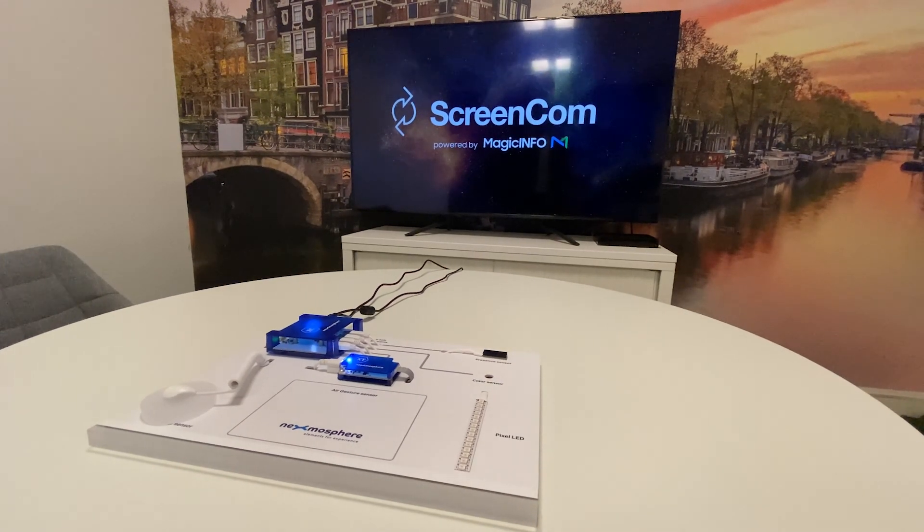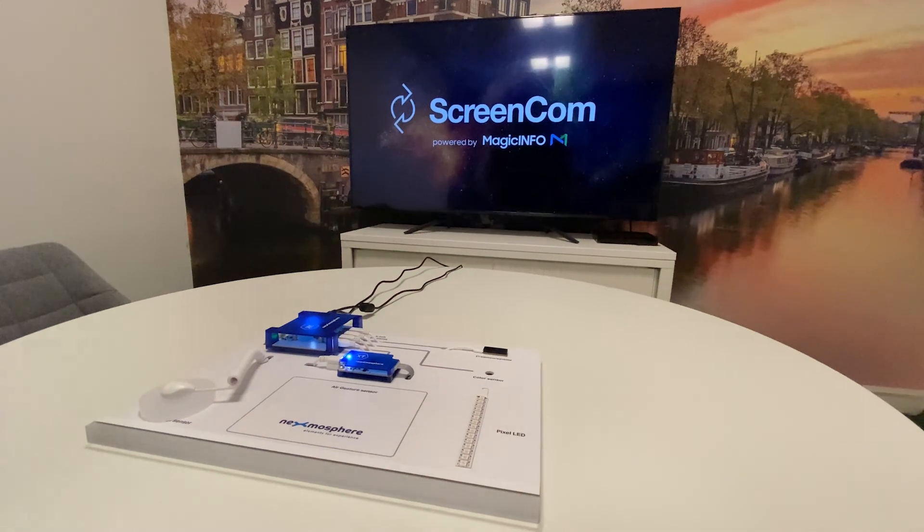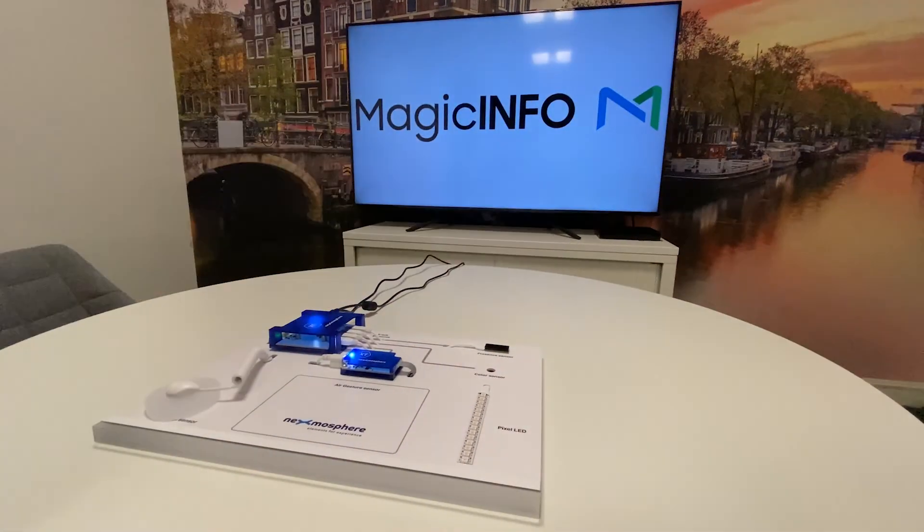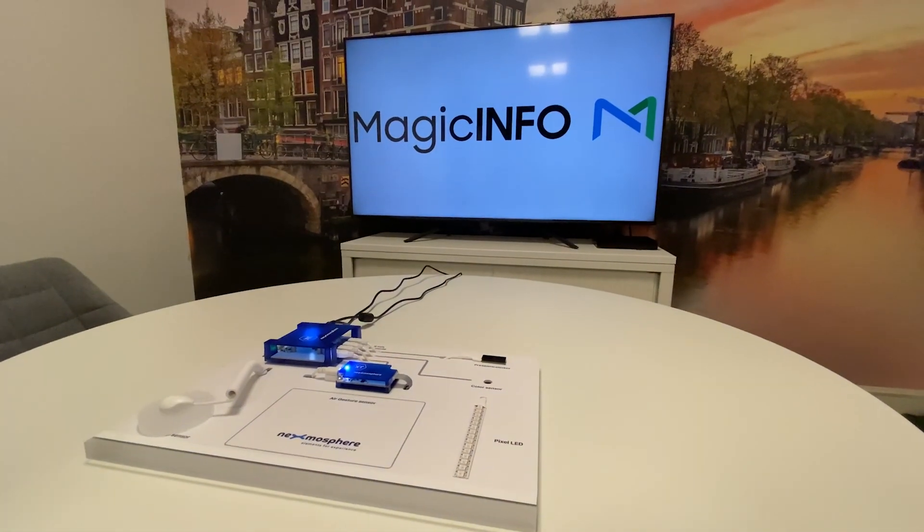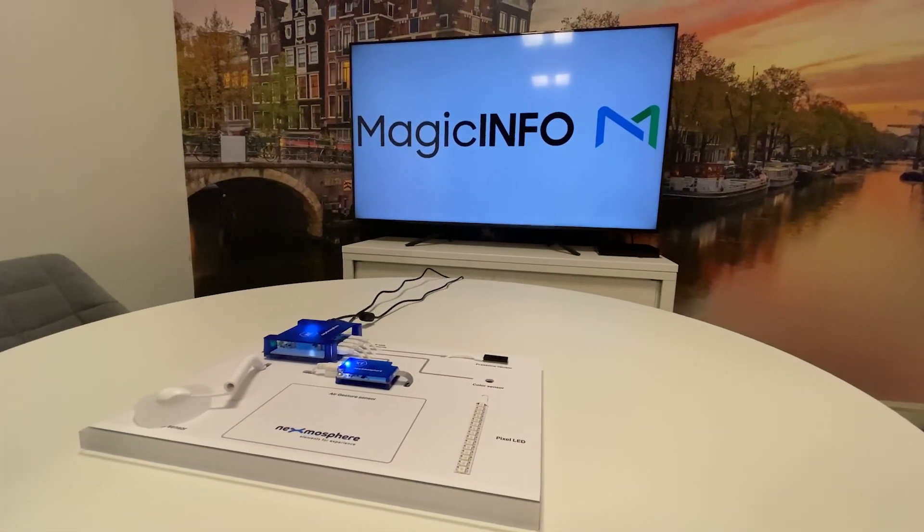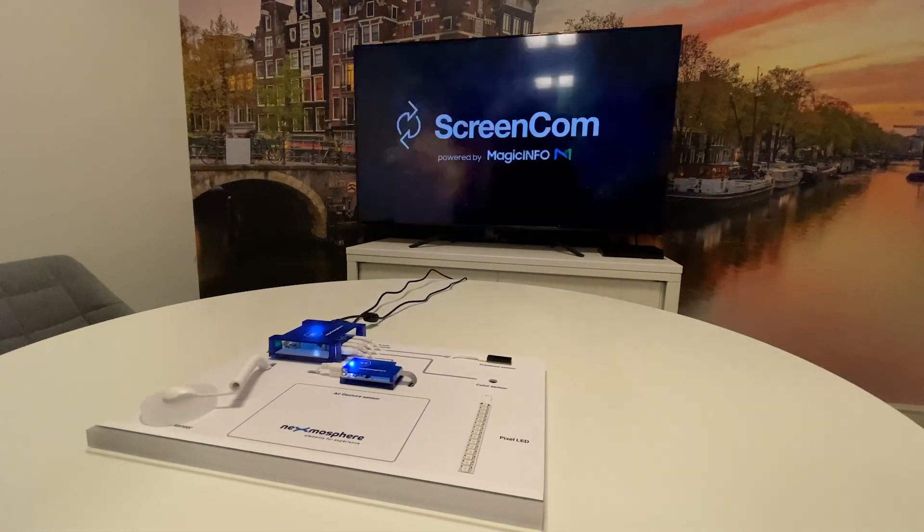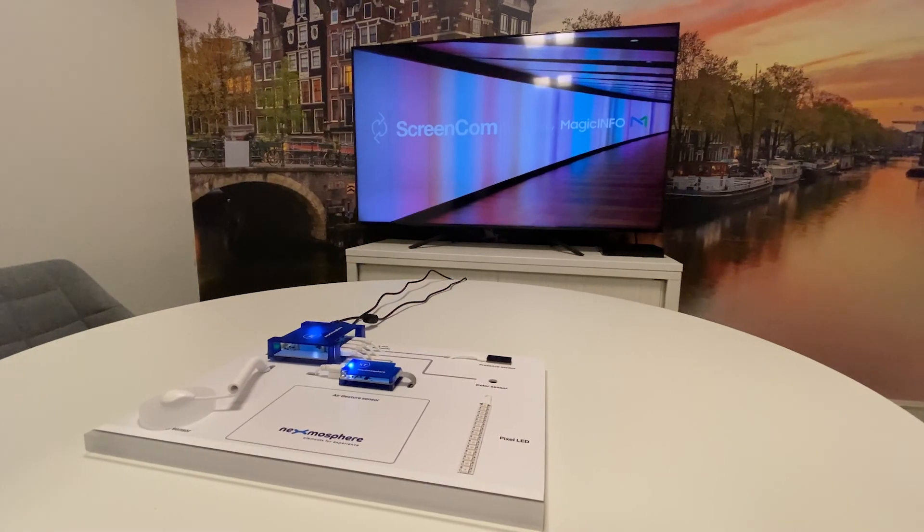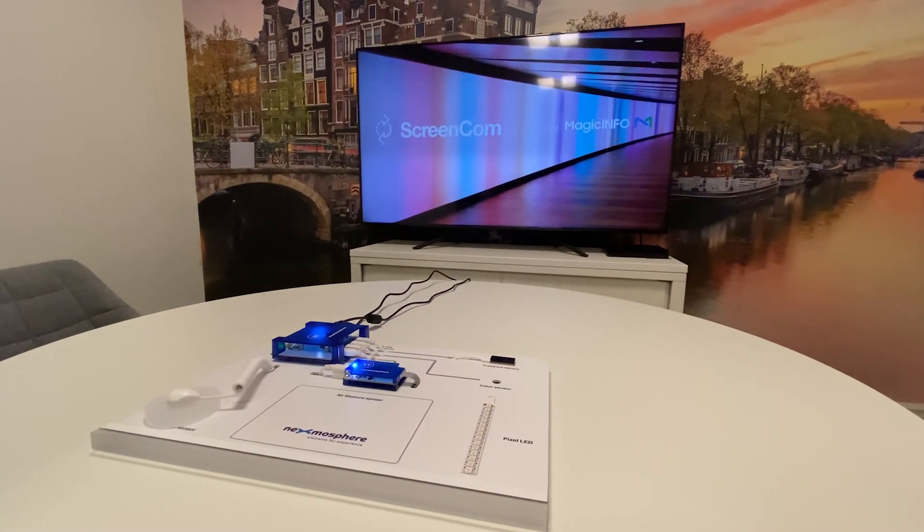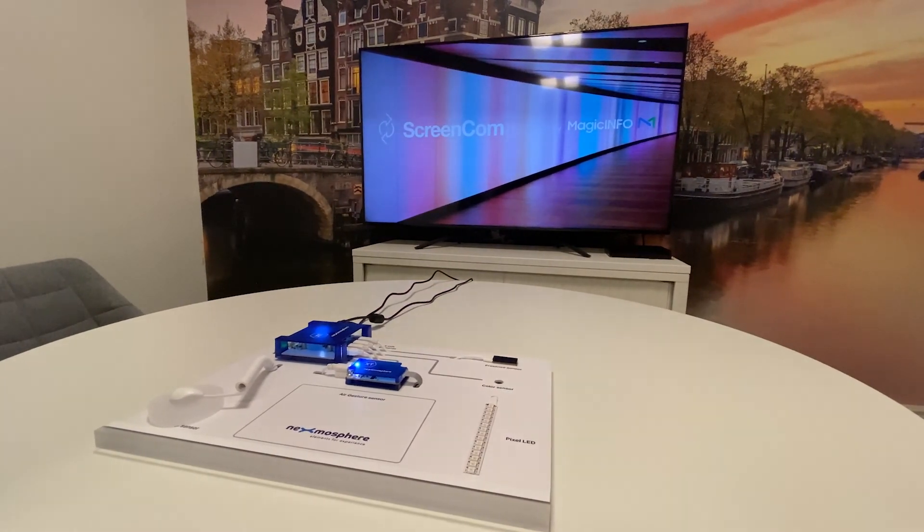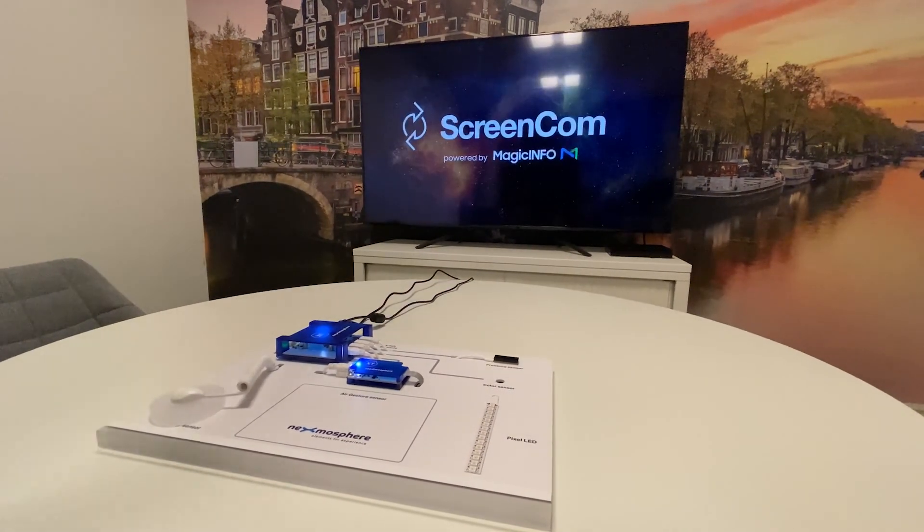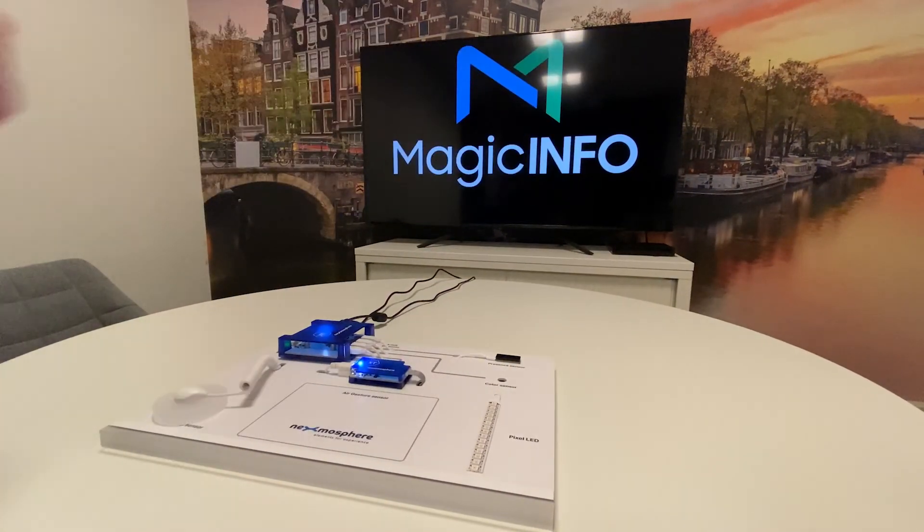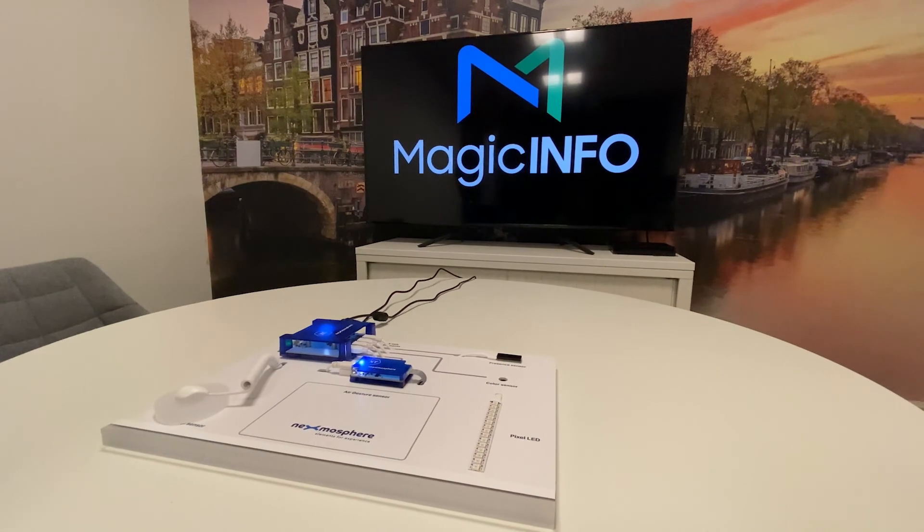And this is how you create the air gesture control and how you can change content on your devices without using any physical connection. All this can be achieved thanks to the air gesture control in combination with Nexmosphere. Thanks for watching.